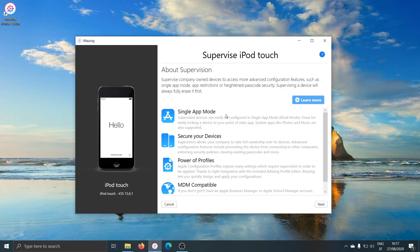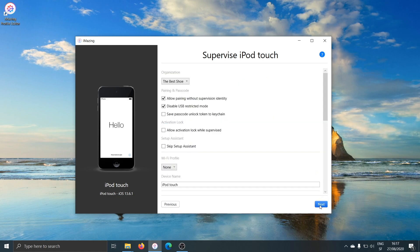iMazing will display an informative screen. Supervision is a very broad topic. You can click on learn more, and you'll be taken to an article on our website which will dig into the nitty-gritty of what supervision is and what it can do for your business. I'll just click on next, and all you need to do once you've reached the supervision wizard is to choose an organization.